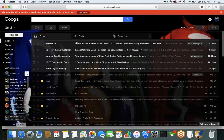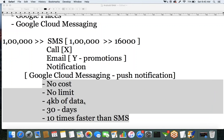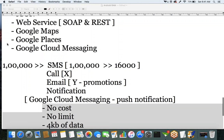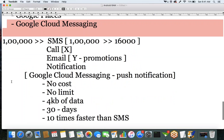Whenever I add a new video, I'll send a push notification like 'new video added in so-and-so technology.' I can also send promotional notifications like 'New Year offer — get 30% discount.' These kinds of promotions can be done by sending notifications via Google Cloud Messaging.